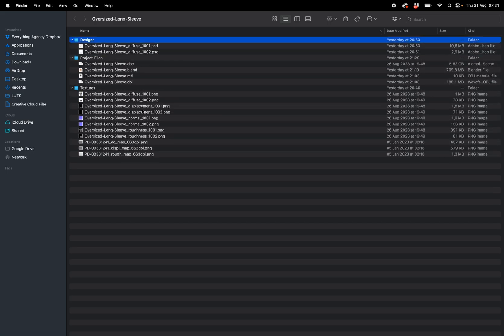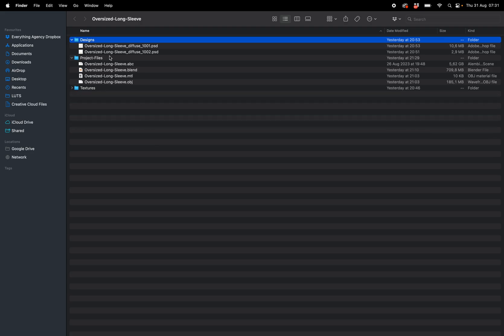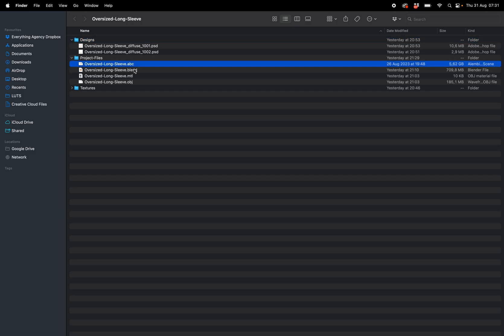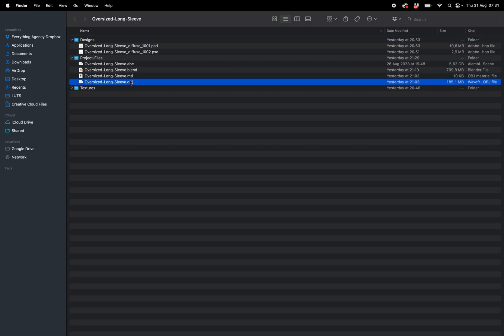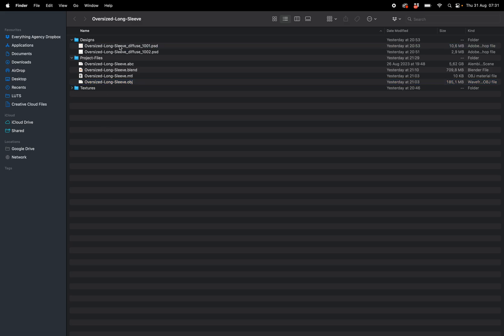For textures, you don't have to worry about all of that—it's all been set up. For project files, you're going to get your Alembic file which is ABC, your Blender file, and your OBJ. And then for designs, which is where you're going to place your logo or branding, you're going to get two PSDs.